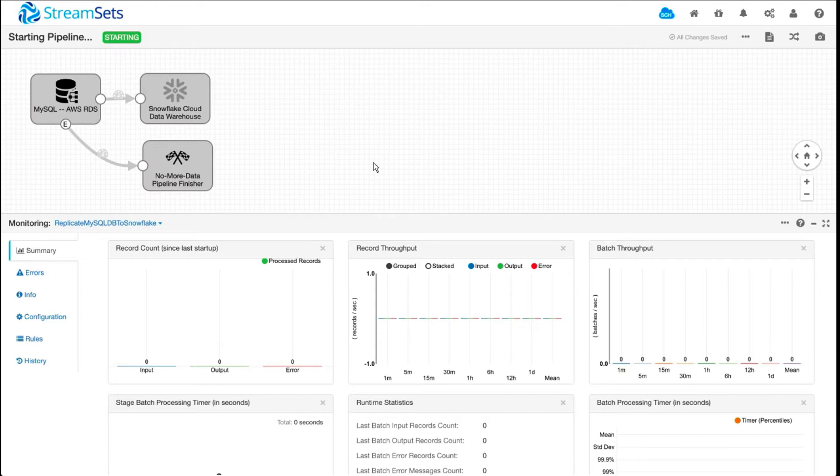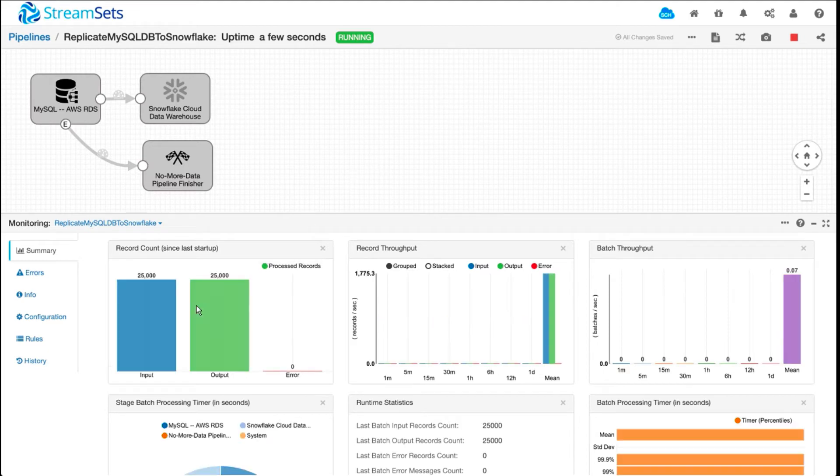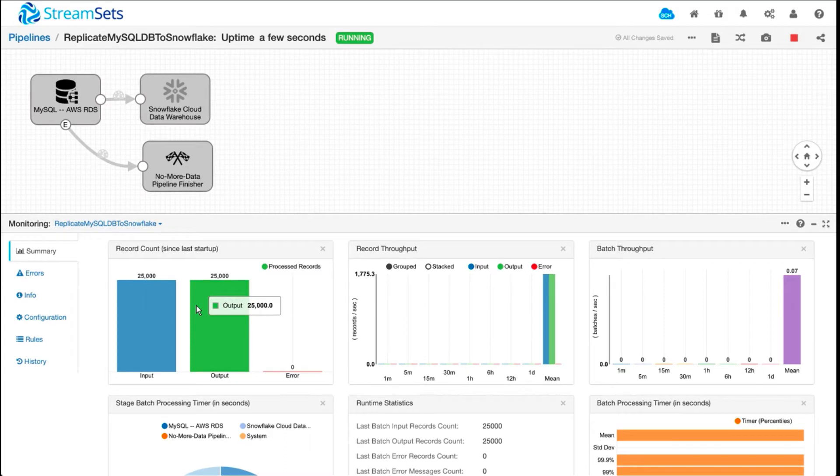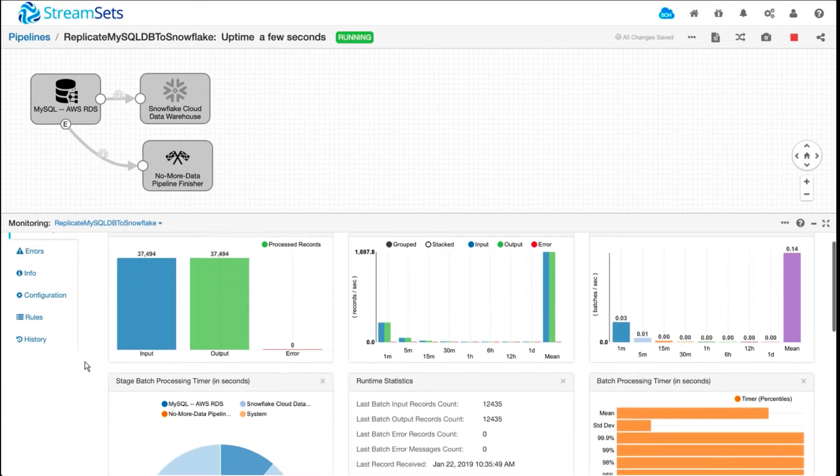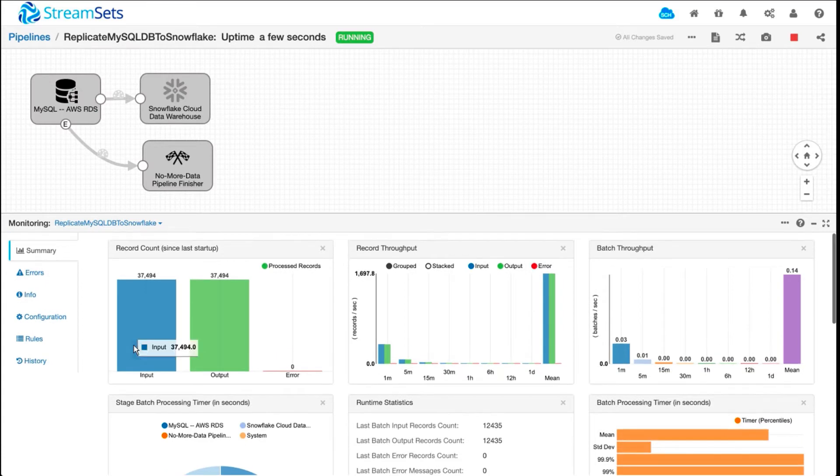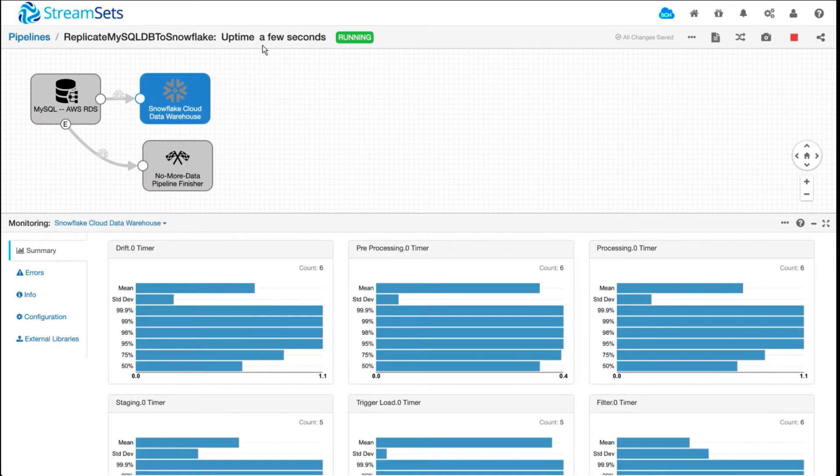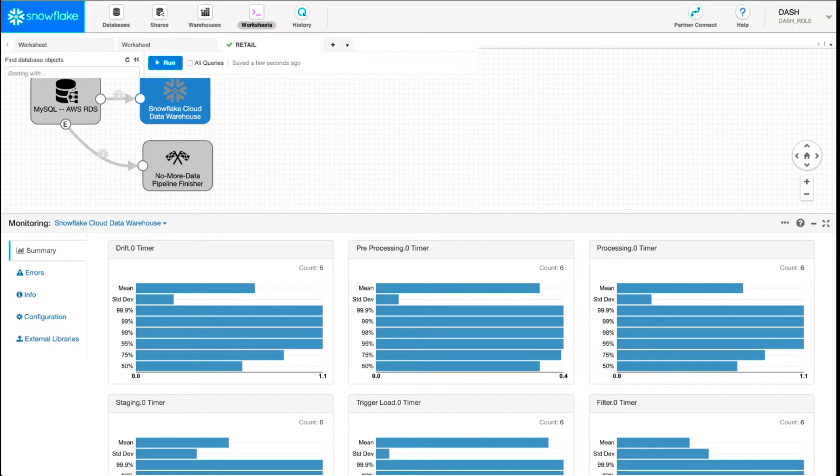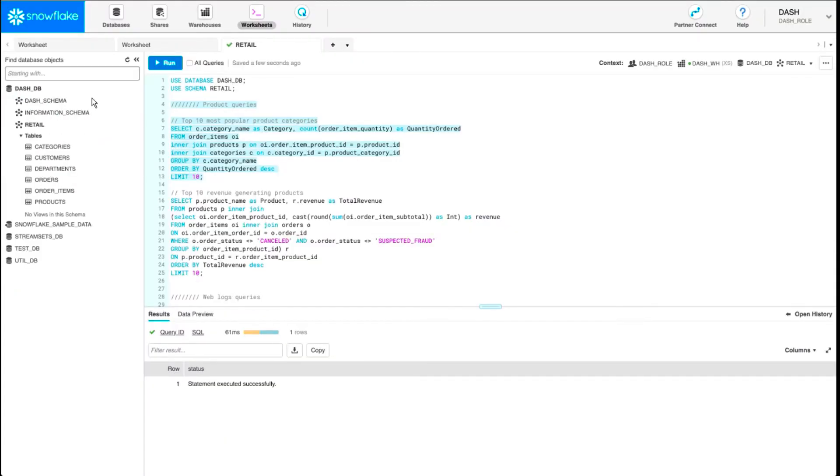It'll take less than a minute to go through all the records. Down here is where you can see the metrics around what's being processed, how many input records are being read, and how many output records are being written to destination, which in this case is Snowflake.